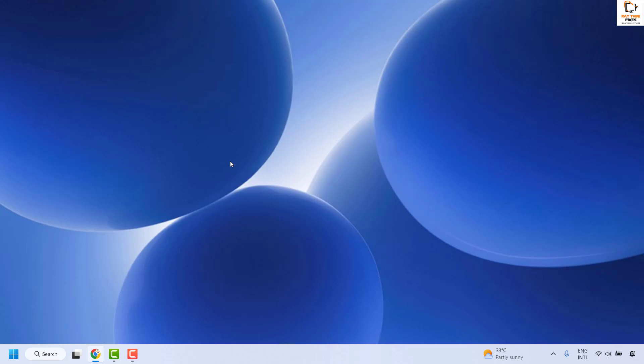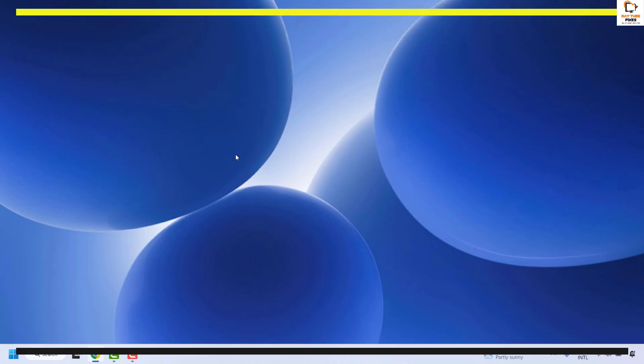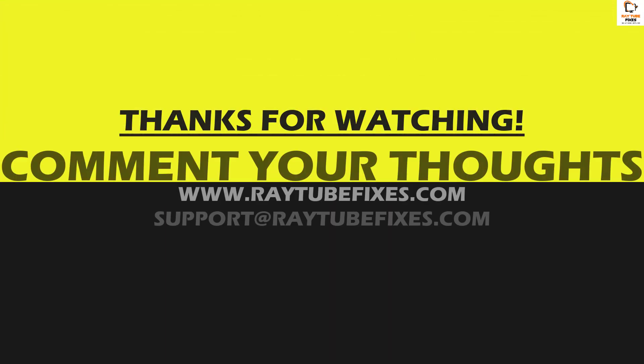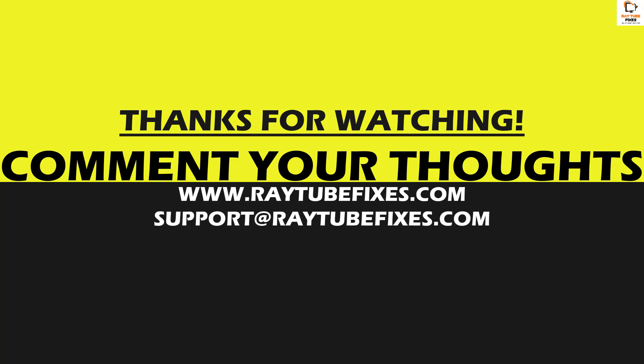All these steps should definitely fix the problem. If you are still facing the problem after trying all these steps, please leave me a comment in the comment section so I can come up with a possible solution. I hope this video was useful. If you liked this video, please hit the Like button and don't forget to subscribe to my channel. Thank you and have a great day.